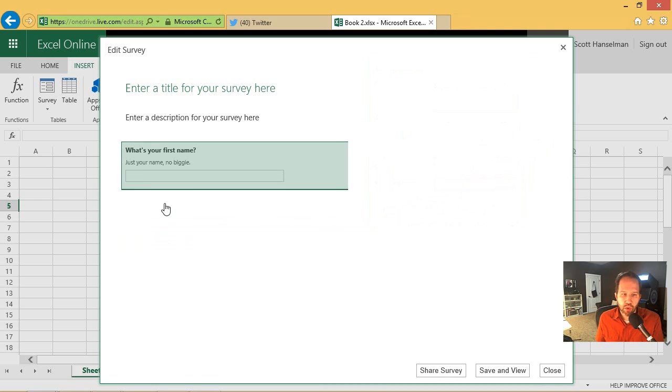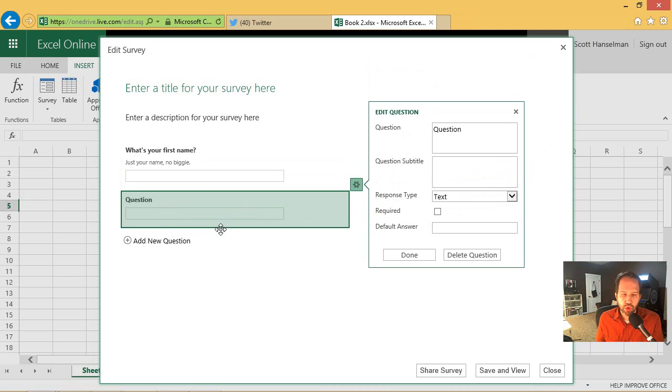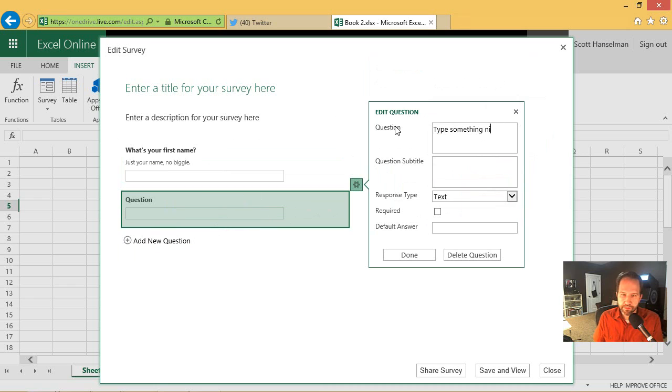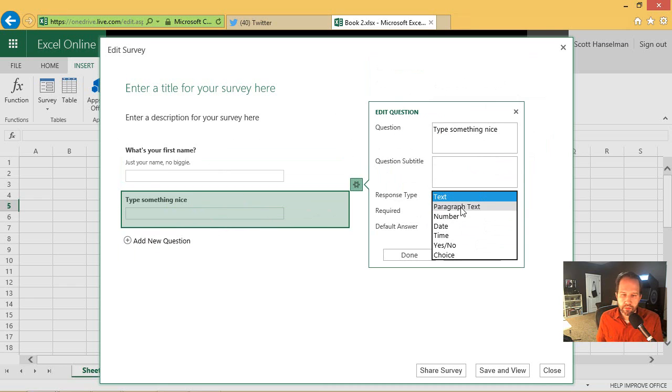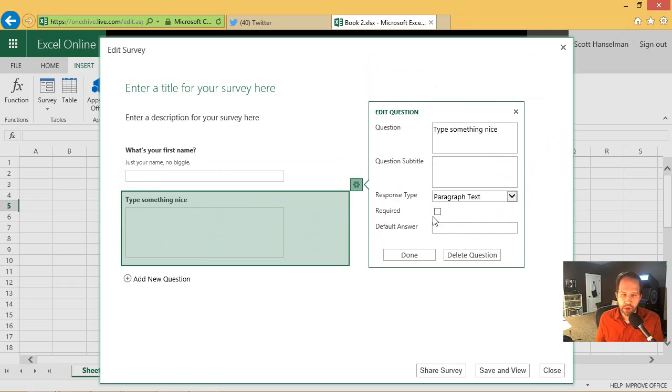Add a new question. And that's a new column in our little database. Type something nice. We'll make that one optional. So that's not going to be required.